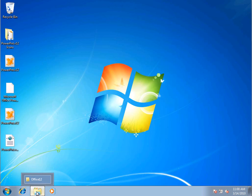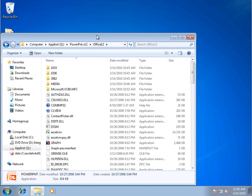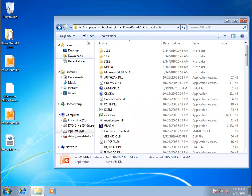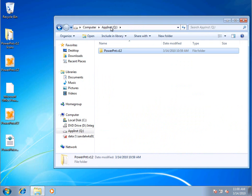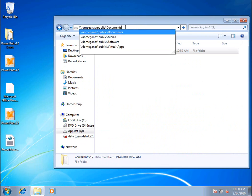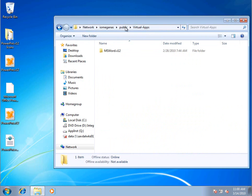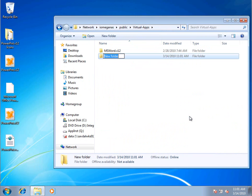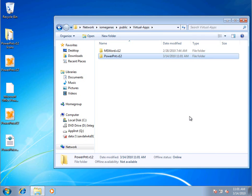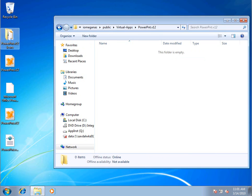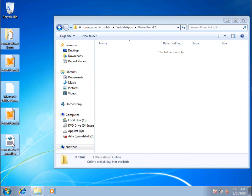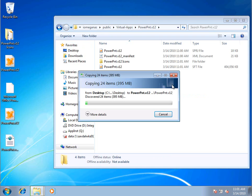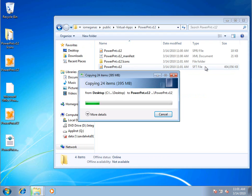I'll actually create a folder this time. I'll copy all that content in. Notice this big file, the SFT. That's the guy that contains all the contents of the Q drive's virtual file system, the virtual registry, etc.